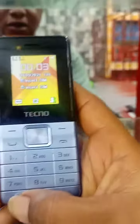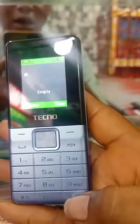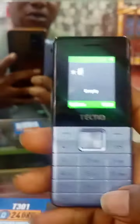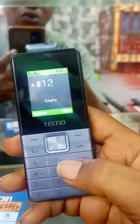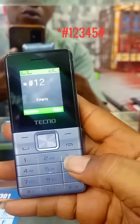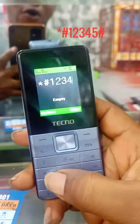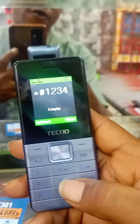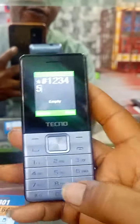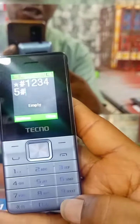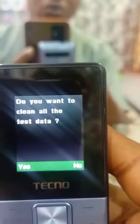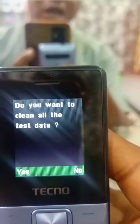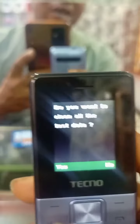Mobile star hash, then one, two, three, four, five, then hash key. It will show you want to clear all the test data.